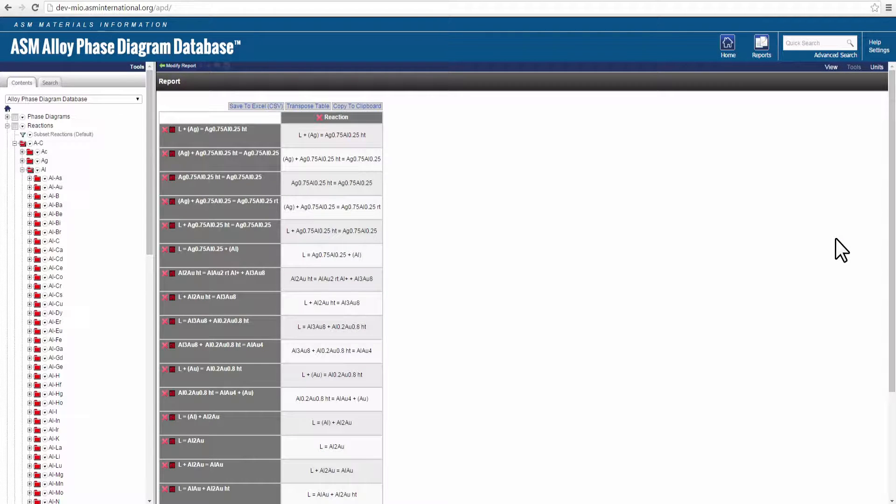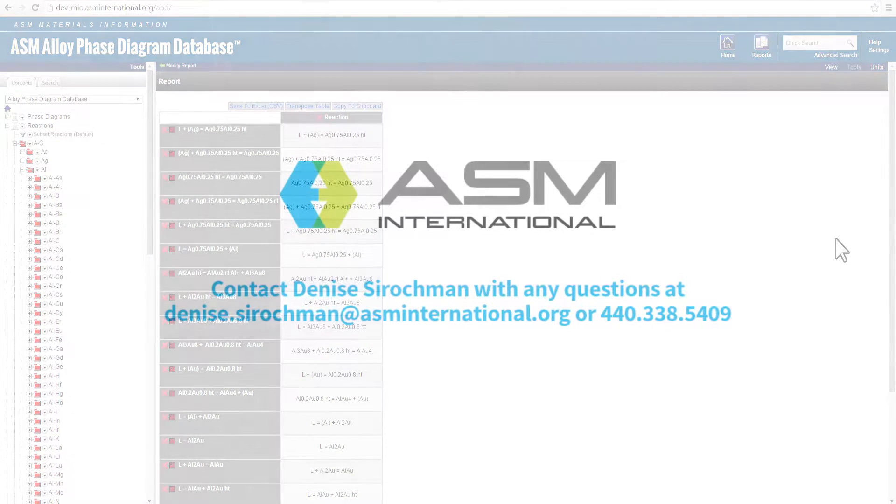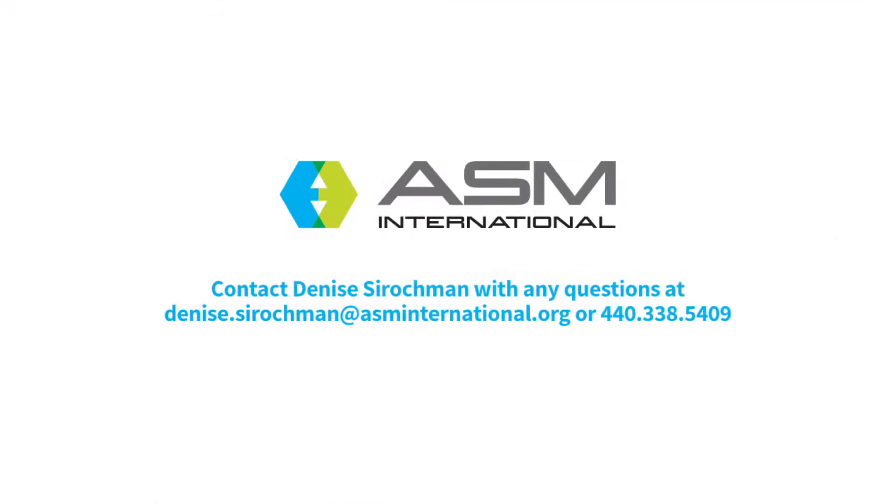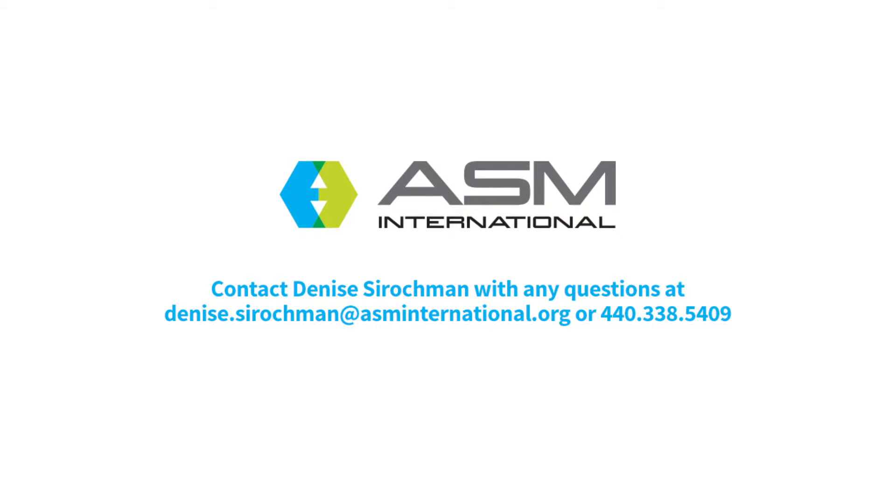The report is now generated. We hope these features enable you to locate diagrams and data quickly. Contact Denise Sirochman with any questions at denise.sirochman@asminternational.org or 440-338-5409.